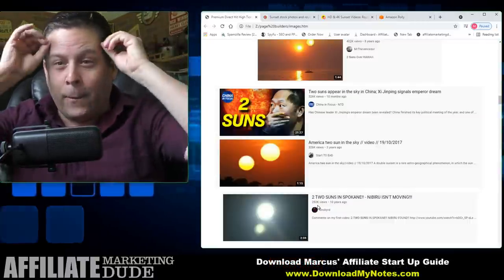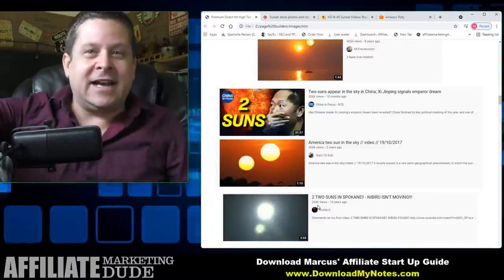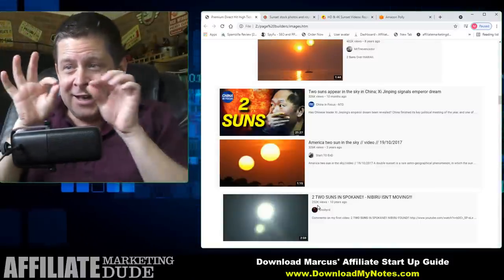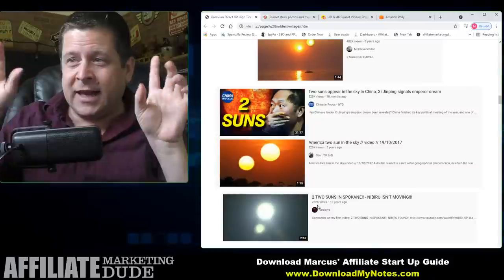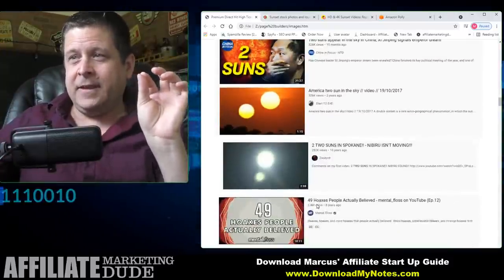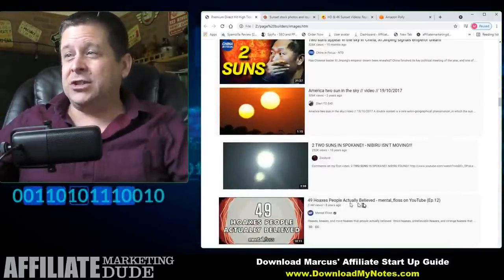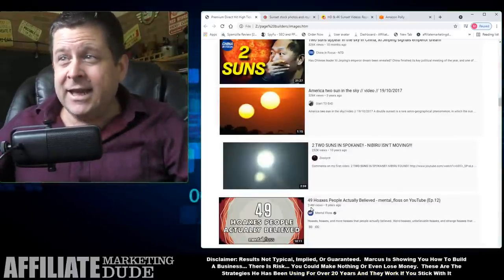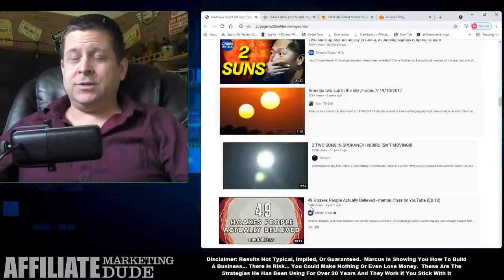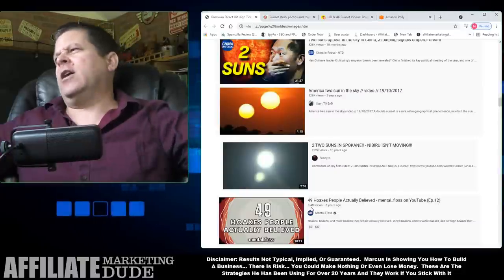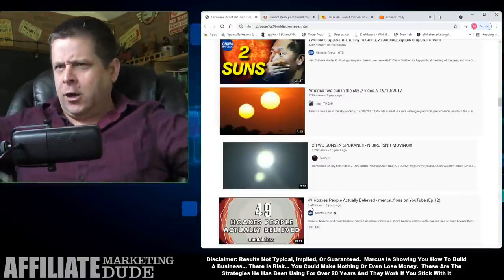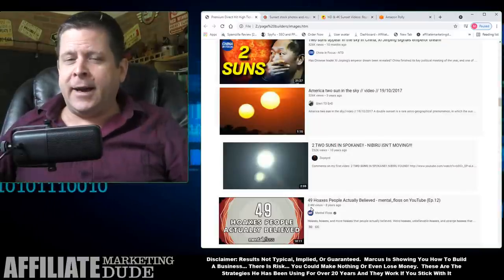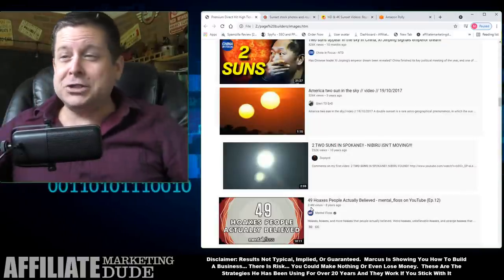Here's a little hint as to what we're getting into — I told you your mind's gonna go poof. Here's a little tip: '49 Hoaxes People Actually Believed' — 3.4 million views. Interesting. But Marcus, how are we gonna make money on this? There are suns, but how are we gonna make money? Just sit tight, we're going to show you in just a minute.